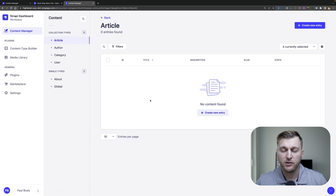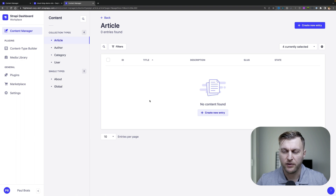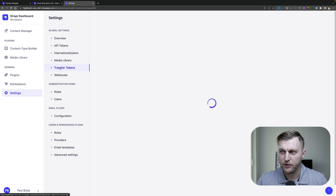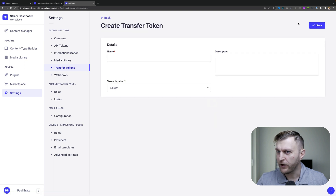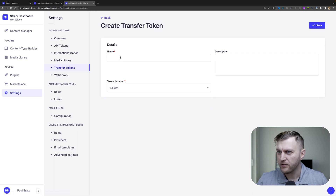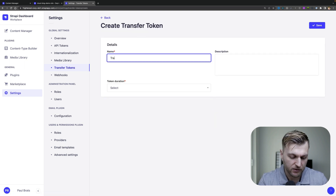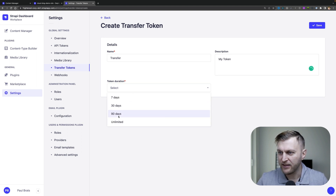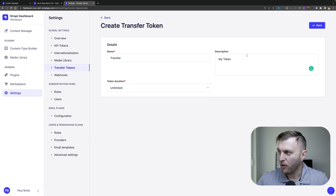So for us to use the DEETS data transfer, we need to create a token. You can do so by going into Settings under Transfer Tokens, then Create New Transfer Token. Let's give it a name — call it Transfer My Token. Let's select Unlimited for testing purposes and click Save.